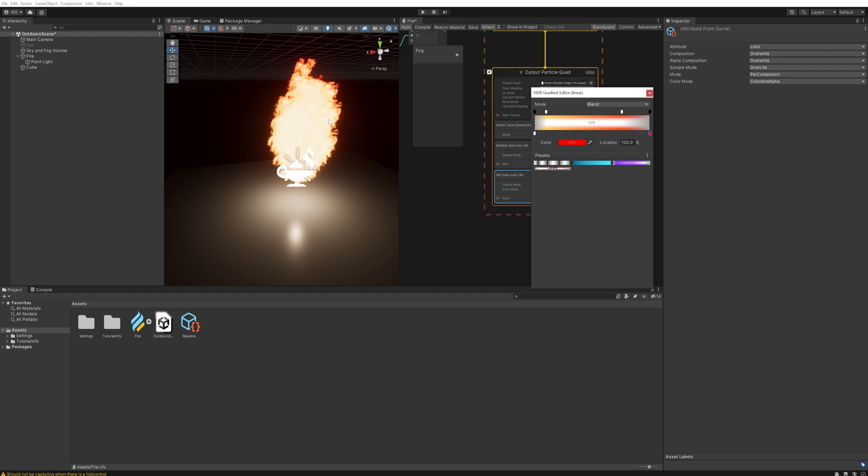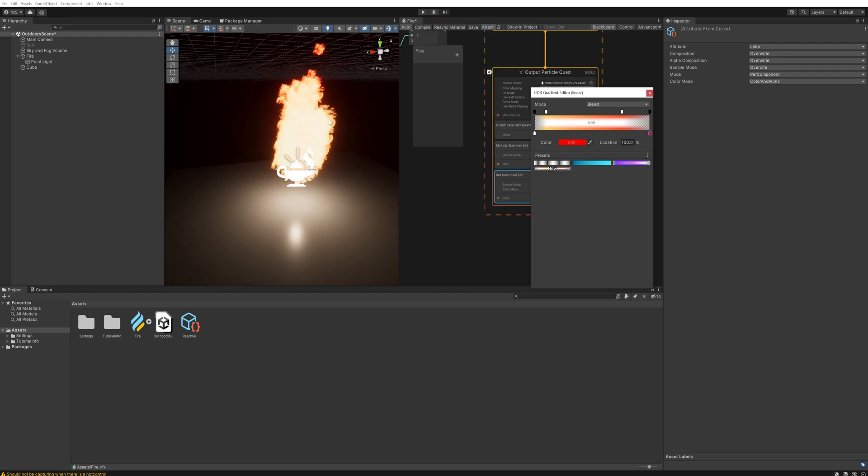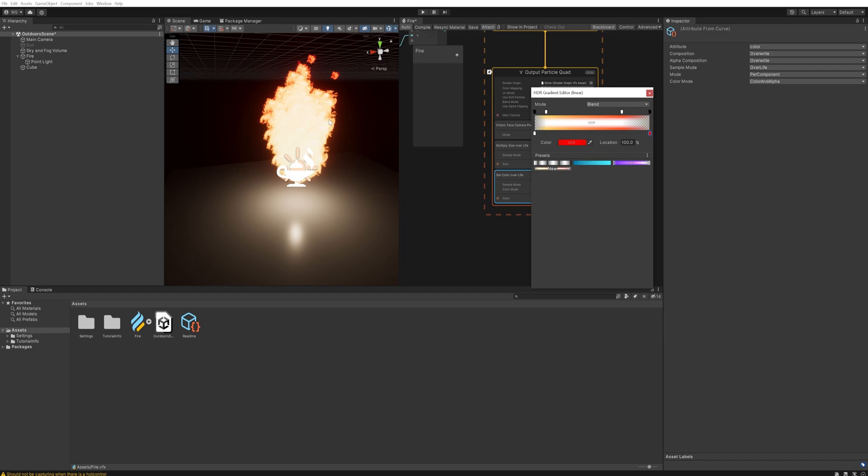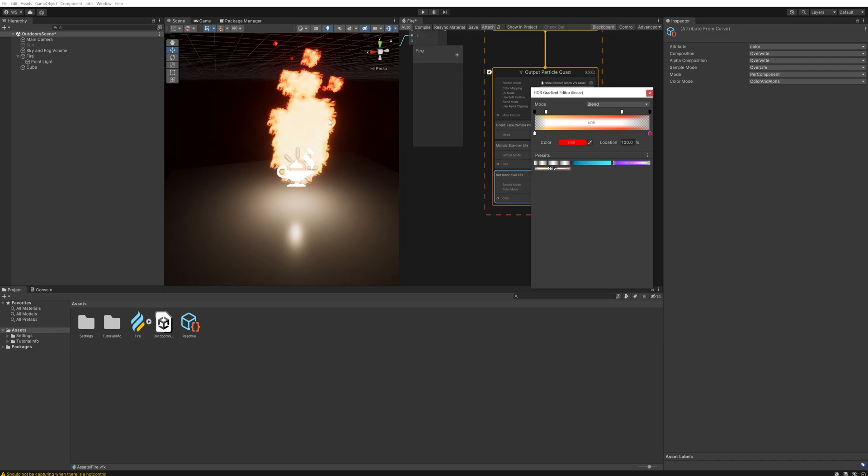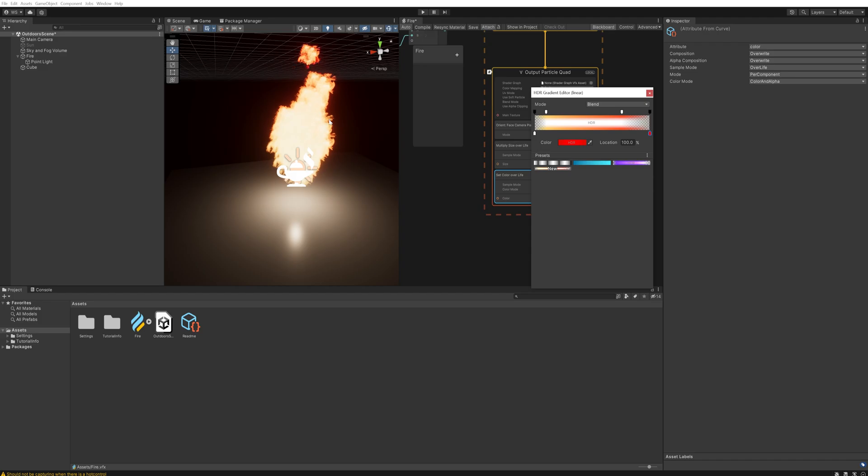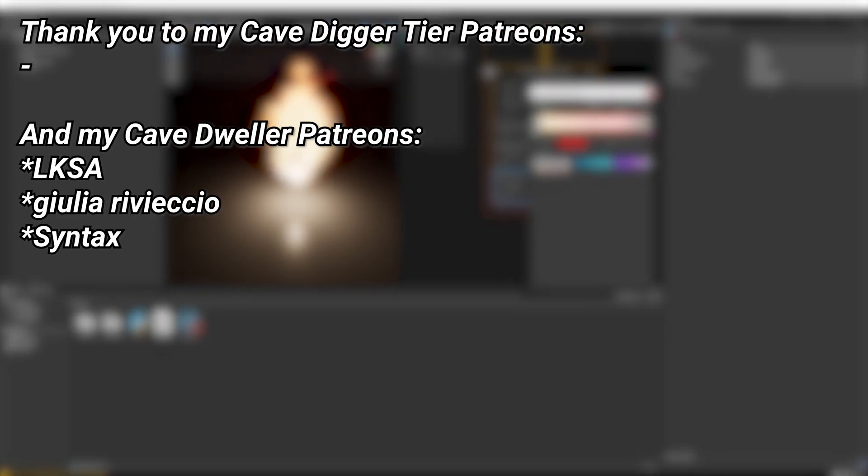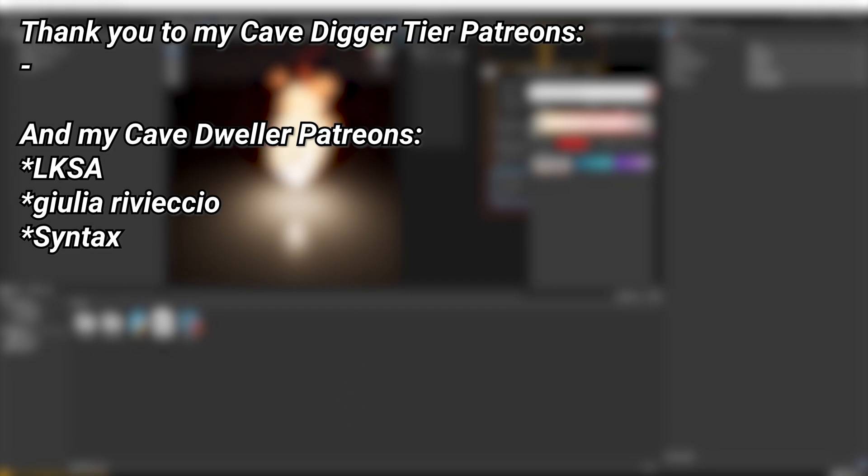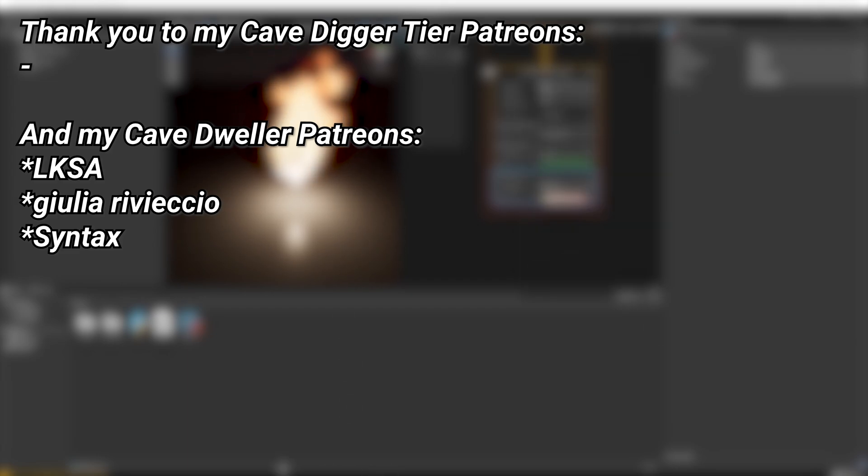So if you want this fire particle system, as easy as it is to make yourself, there's a link down below in the description to this project file on my Patreon for you to play around with and just experiment with. And a very big thank you to all of my Patreons. You can see them on screen right now. If you want to help out supporting the channel there's a link down below in the description to the Patreon page.